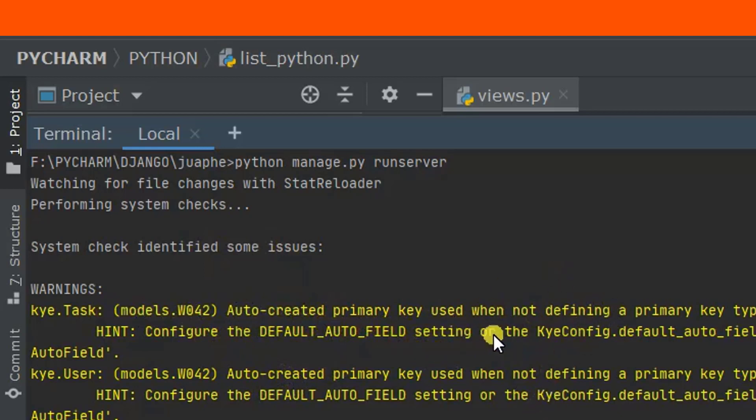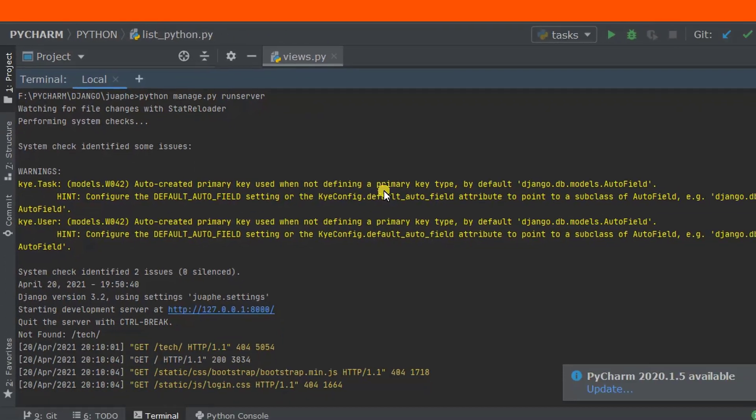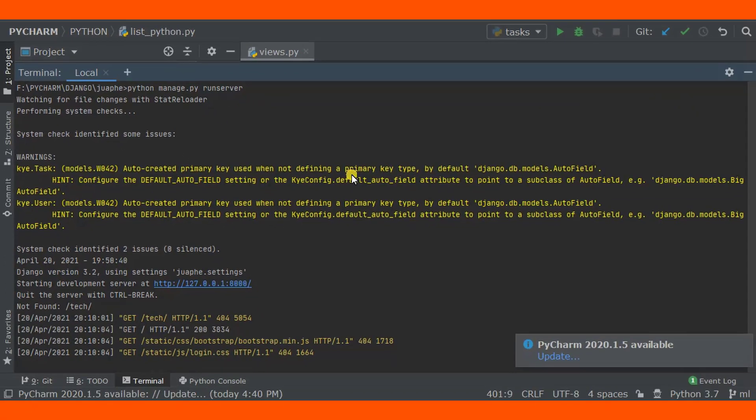So before we get out of this problem, what are the causes? This is mostly an error you'll face when you're using Django 3.2.